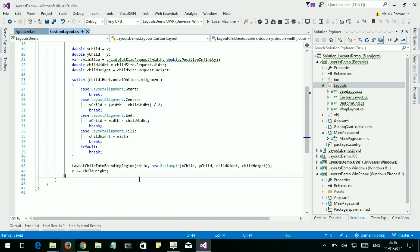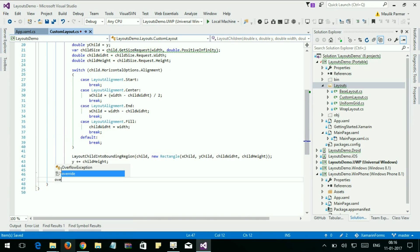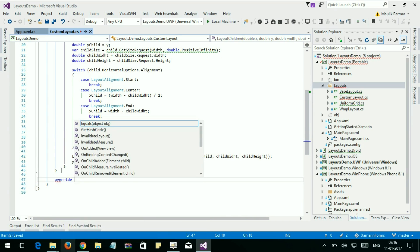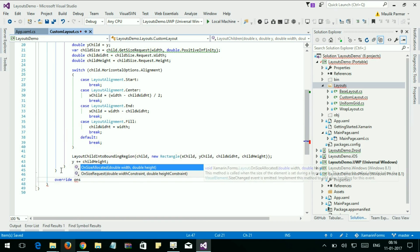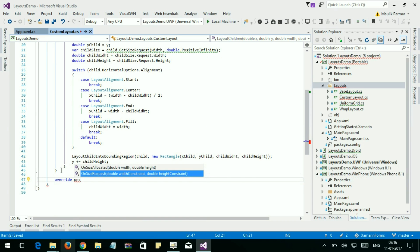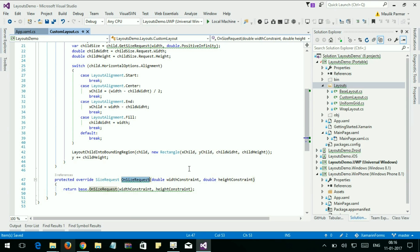Now we're going to override another method, OnSizeRequest. Override OnSizeRequest. The OnSizeRequest method is required to make sure our layout is sized correctly inside of the layout.